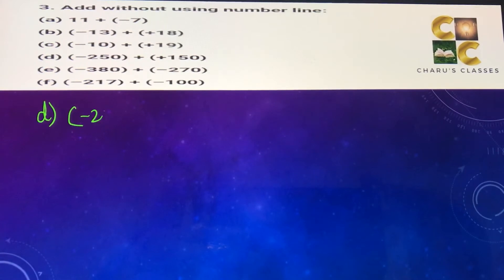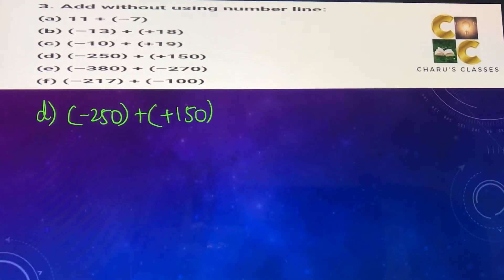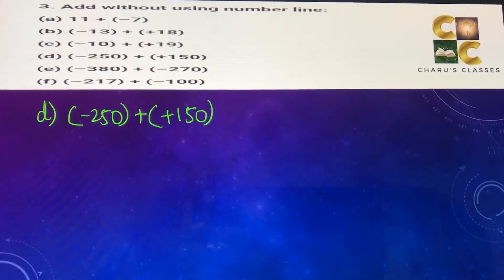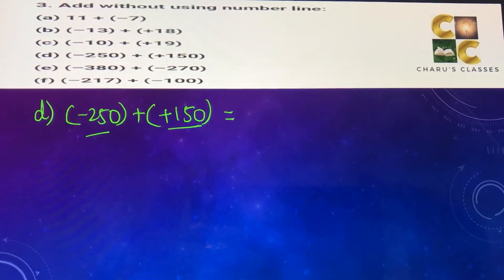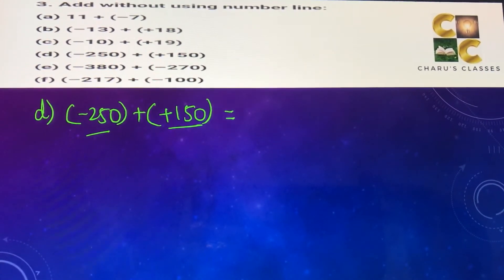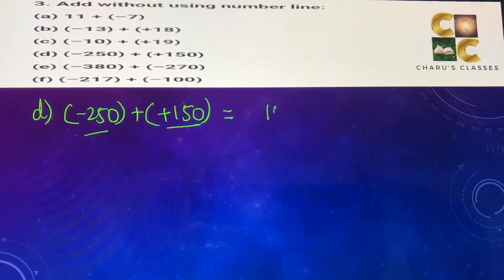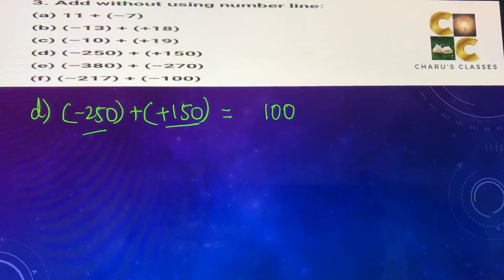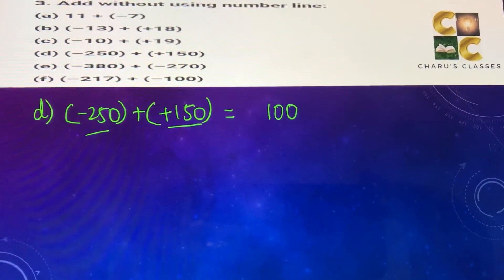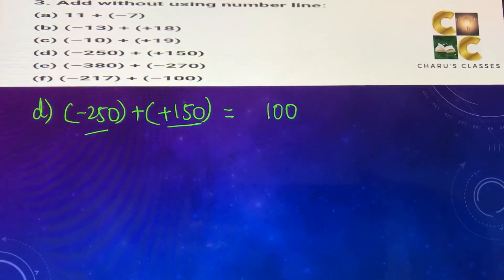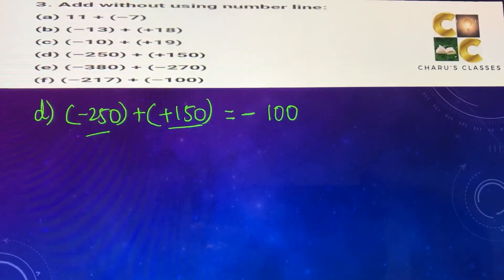Part (d): minus 250 plus 150. One number is positive and one is negative, so we subtract: 250 minus 150 equals 100. The bigger number is 250 and it is negative, so the sign is negative. The answer is minus 100.